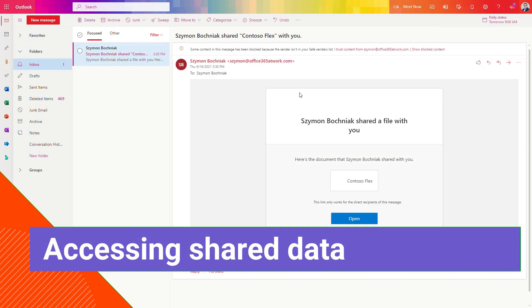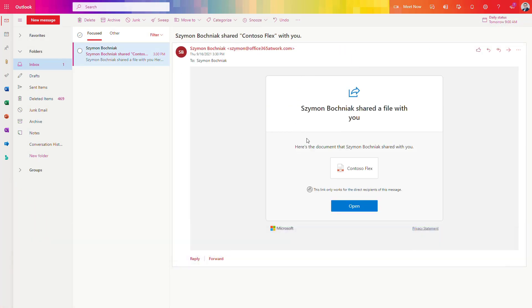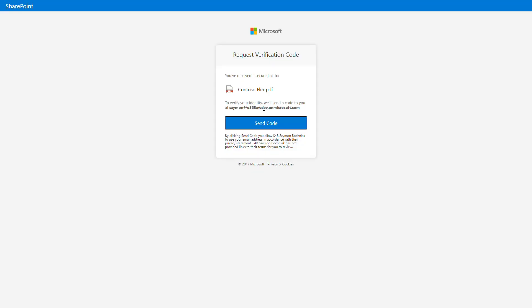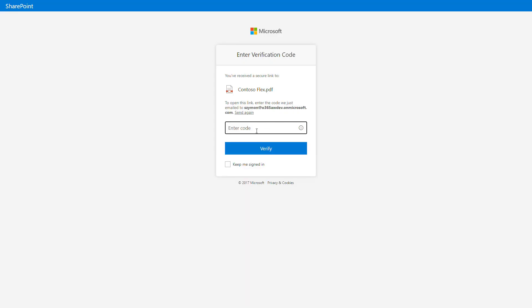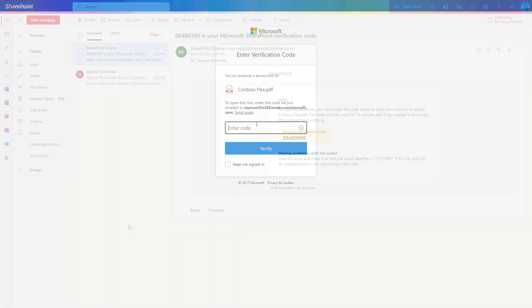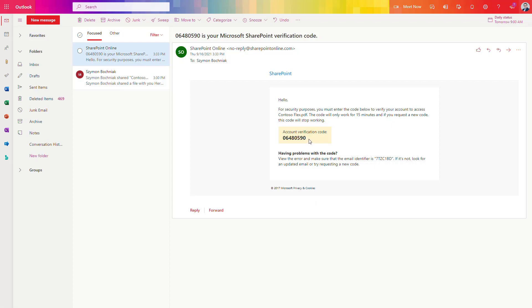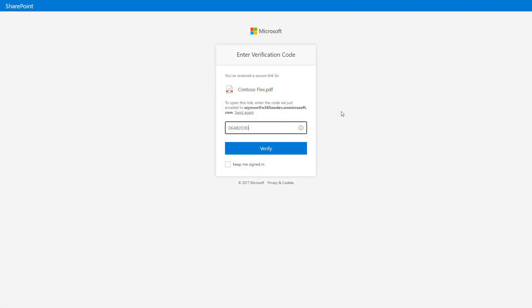The invited person will receive an invitation to the SharePoint site. The link will only work for the recipient of the message. To open the file as an external user, they need to receive a verification code at their email and paste it in to gain access to the data. This is a very basic but simple authentication method that ensures not everyone with the link can access the data — only people who own the specific email address you chose to share with.